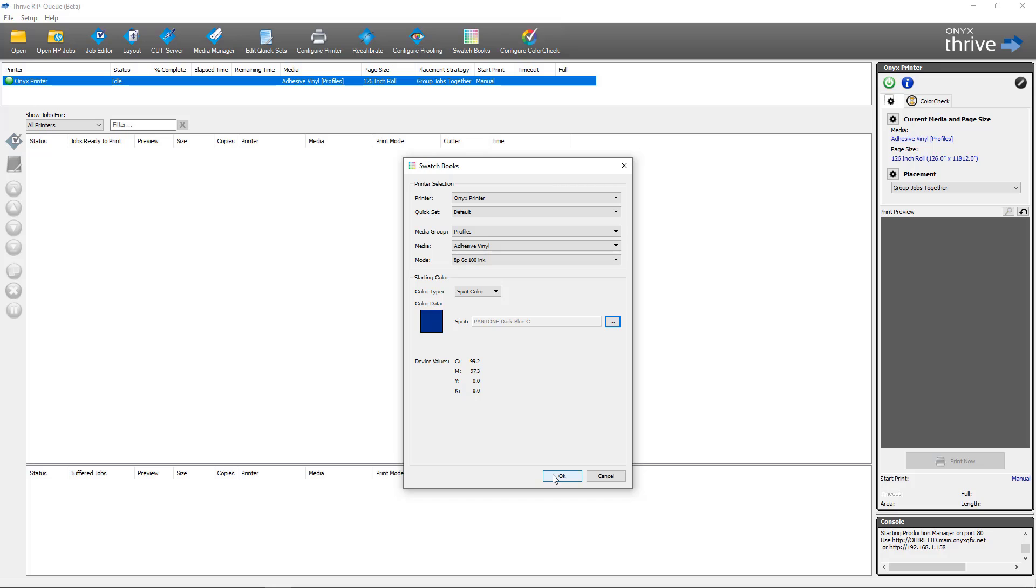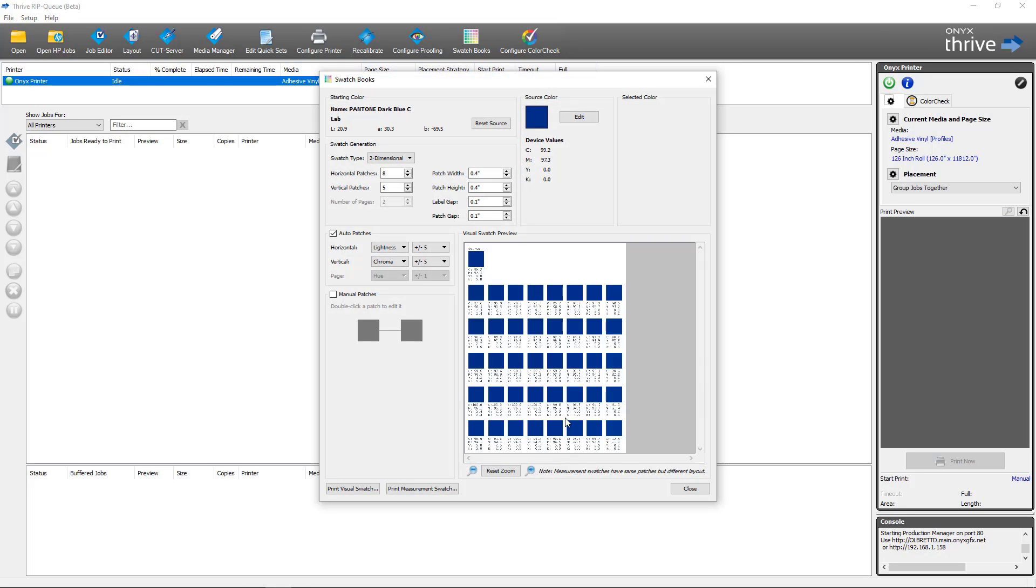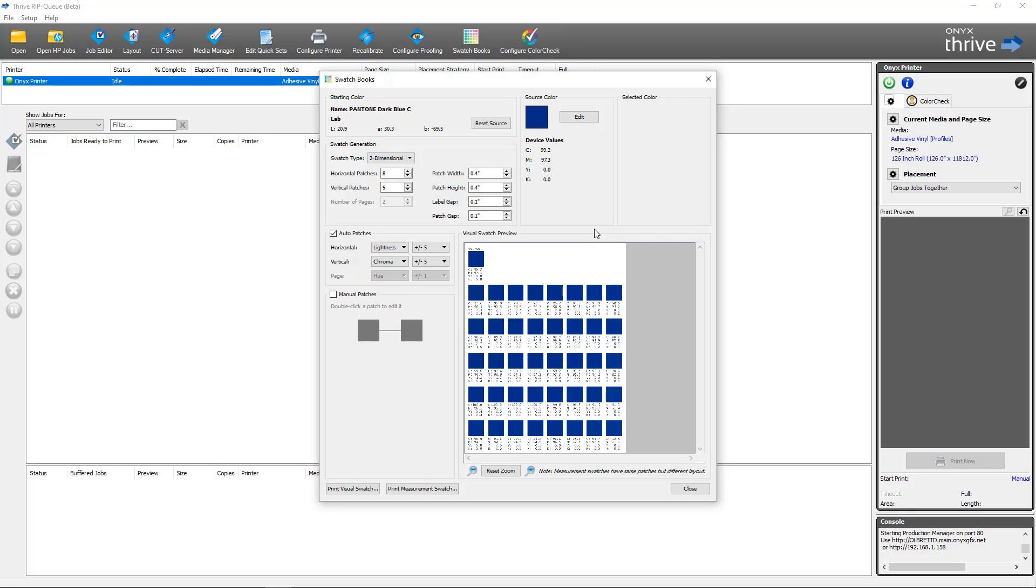Once I have everything configured, I'm going to click OK. It'll bring me into the default swatch books dialog. You can see there's a couple new things here. We've added the starting color section which always keeps the color that you selected at the beginning of the swatch book section. We also have a new source color section and a new selected color section.